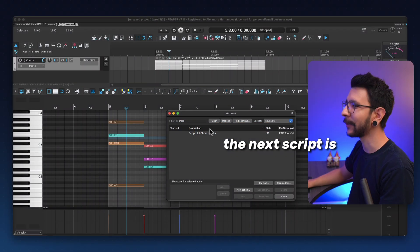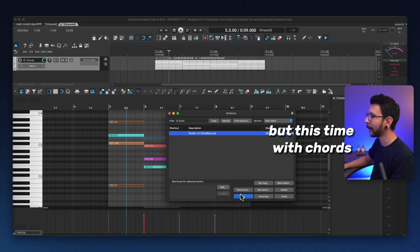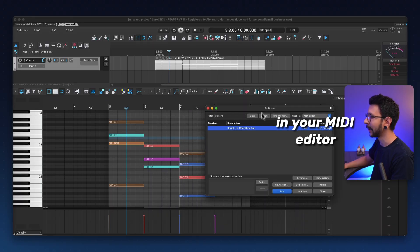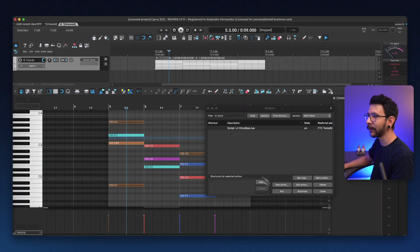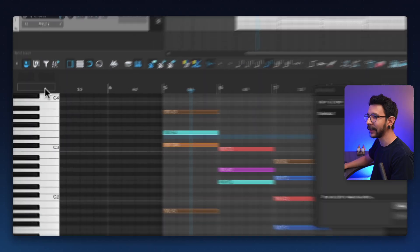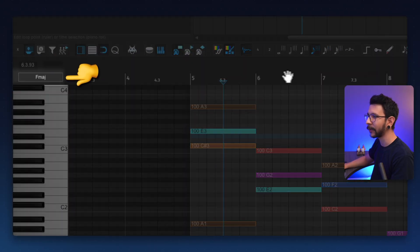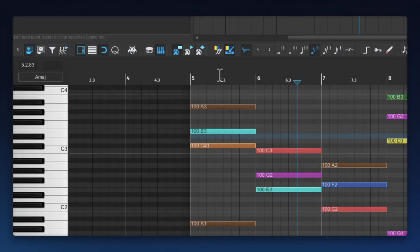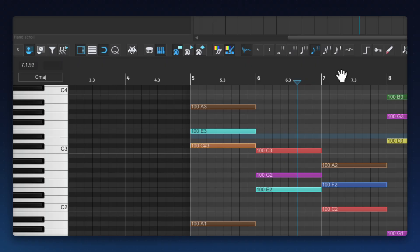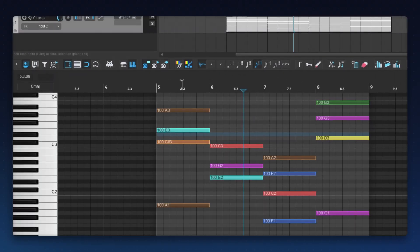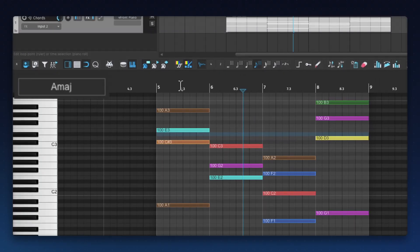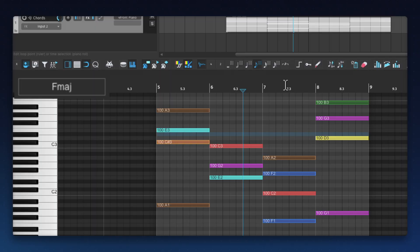The next script is very similar, but this time with chords in your MIDI editor. When I run this, you will notice this little box right here at the top left corner. And this box is going to tell me whatever chord is under my mouse cursor. So if I place my mouse over here, I get an A major. This is A major, F major, and G major.